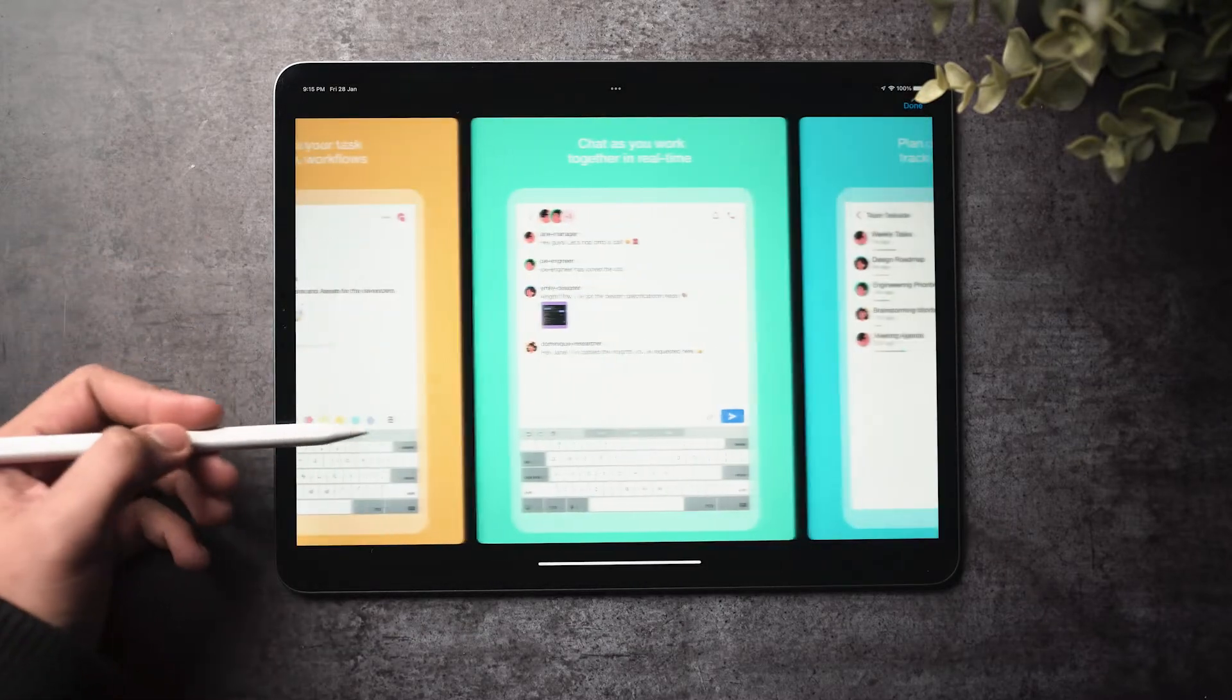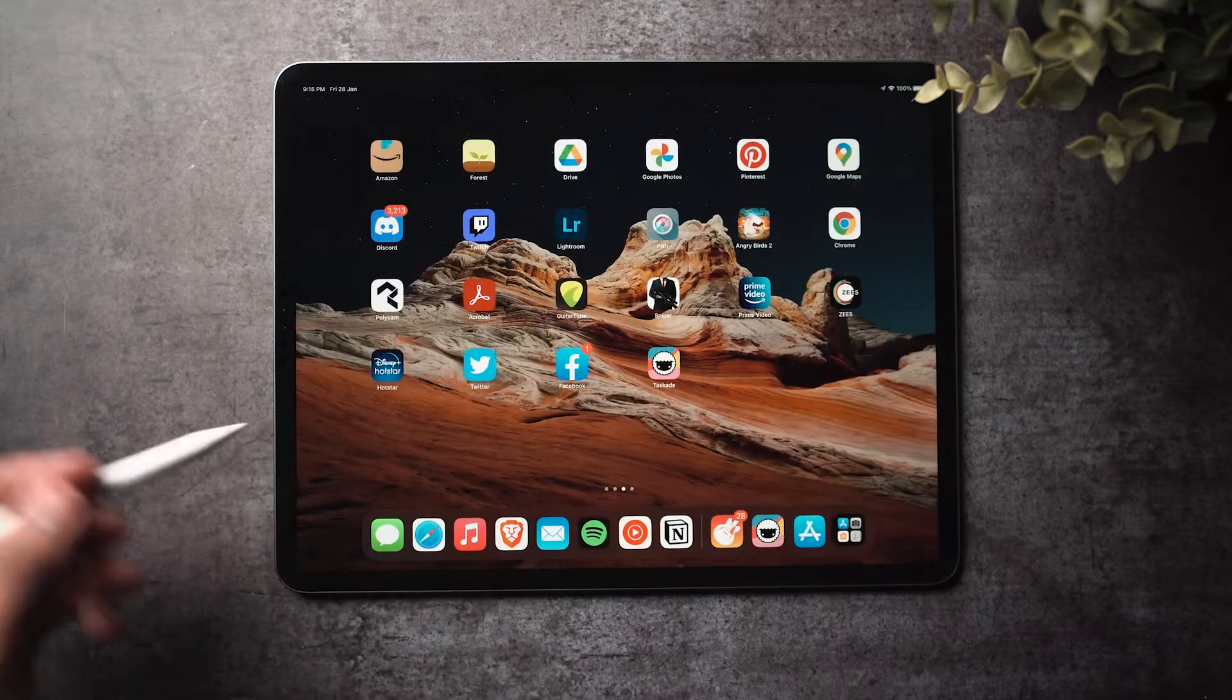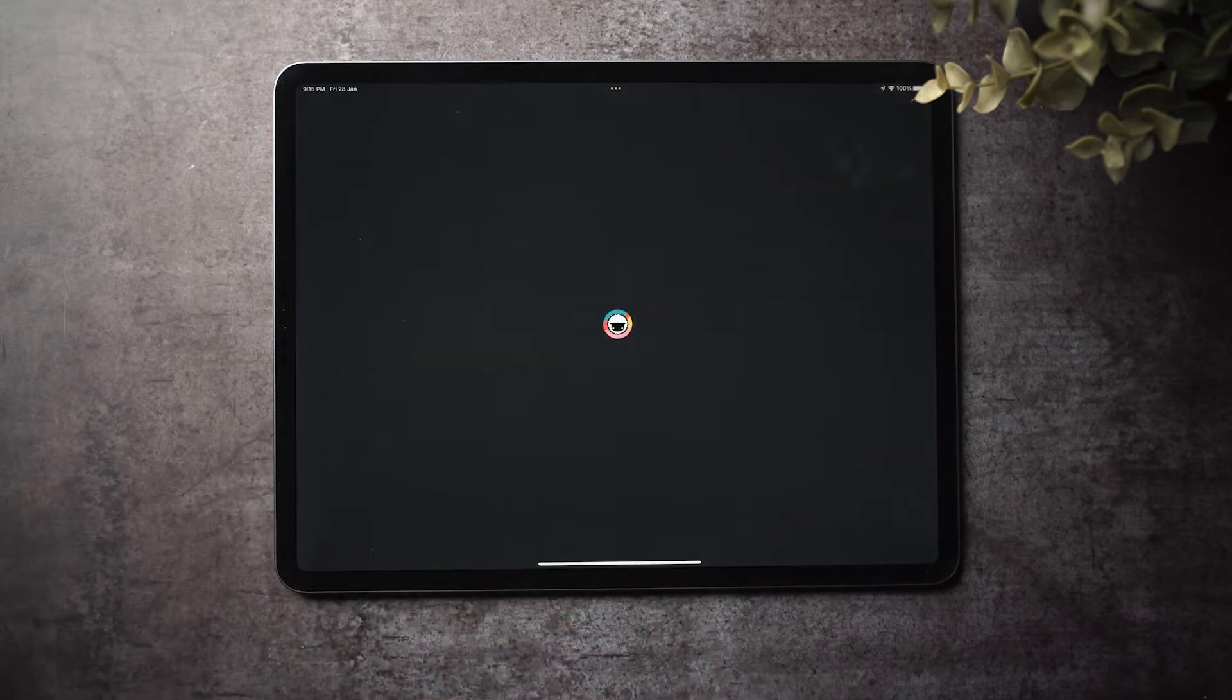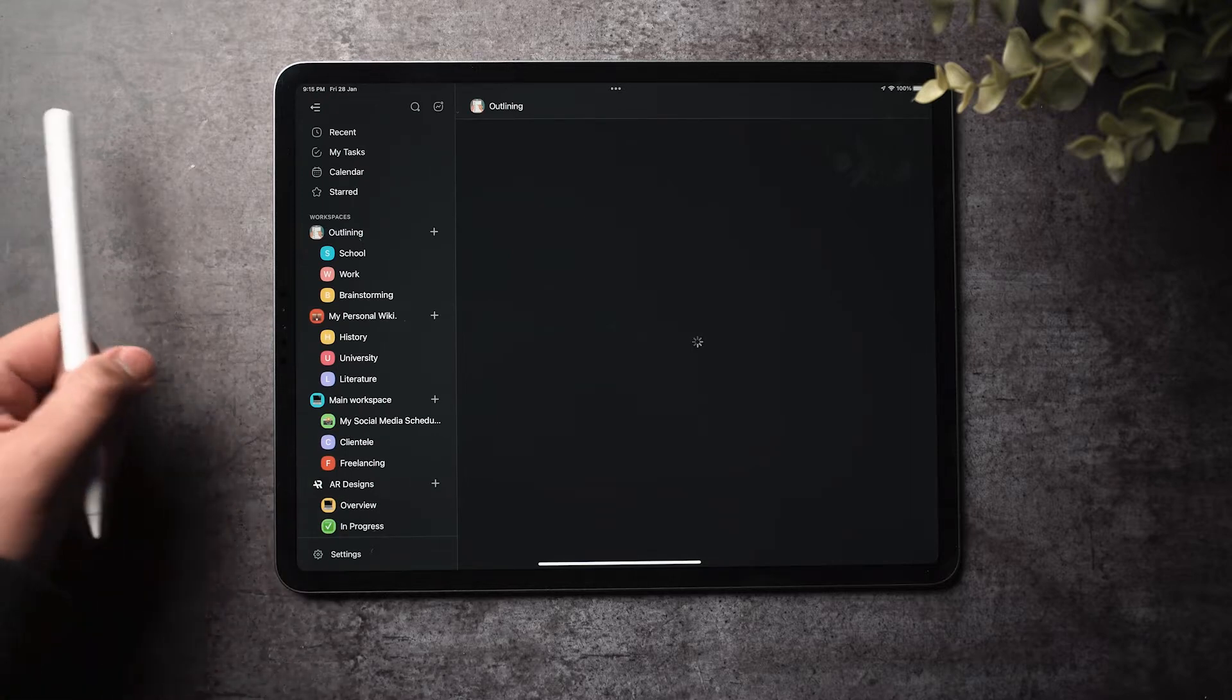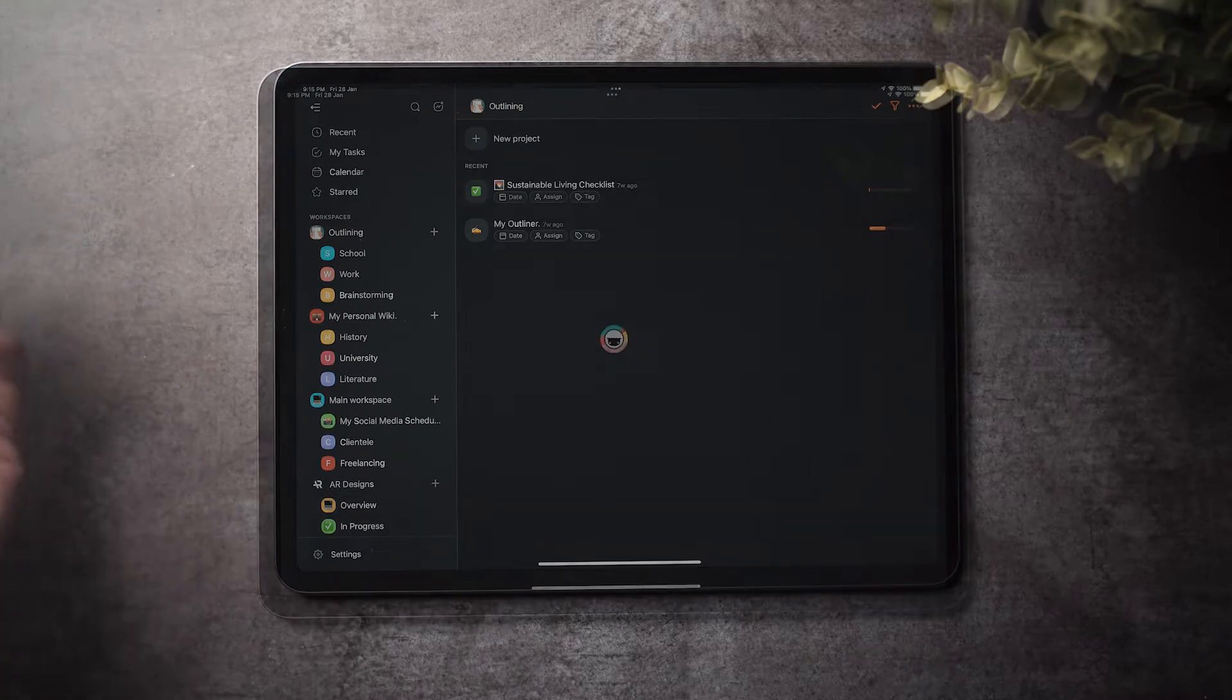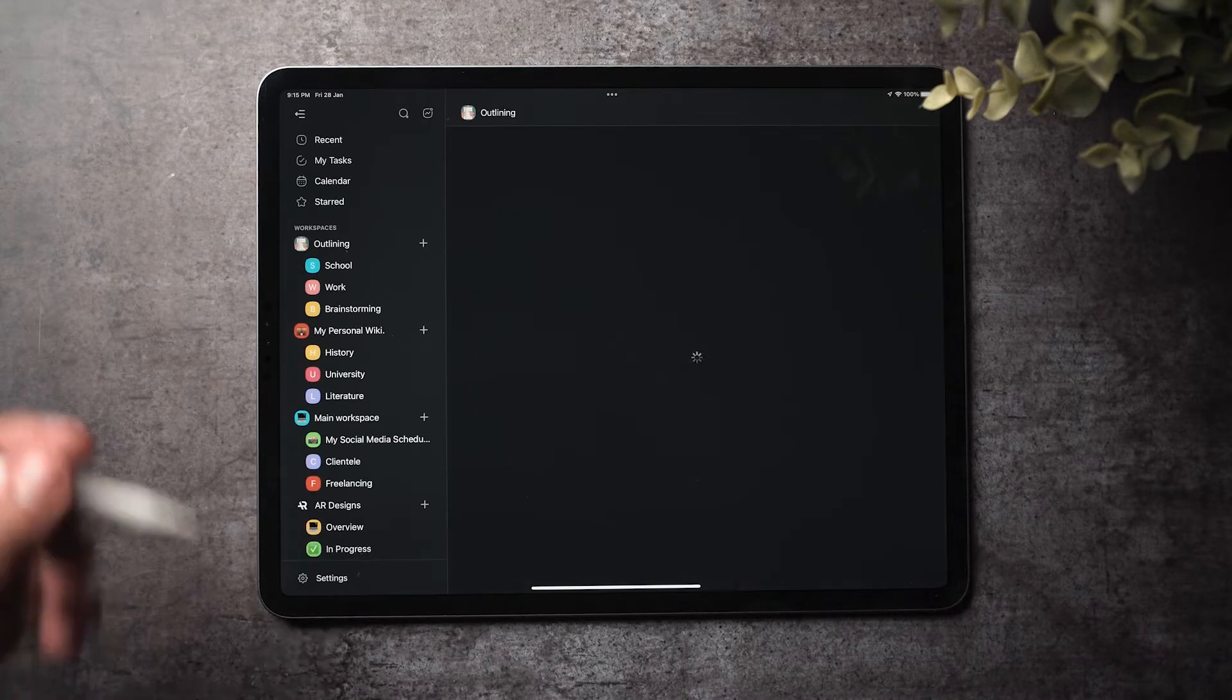If you're an iPad or tablet user, you'll be happy to know that we have improved the Taskade iPad and Android tablet experience to give our users faster browsing, organization, and multitasking on the go. You can see this as soon as you download the application.